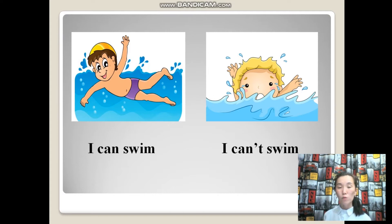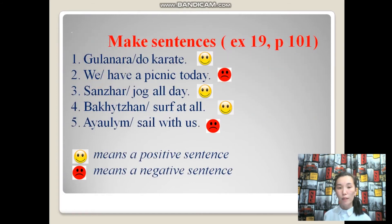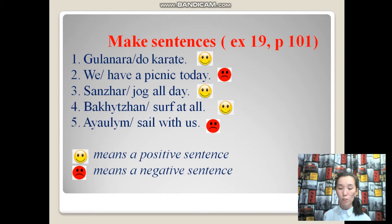Well done. Do you remember the information? Let's check. Let's do exercise 19, page 101. You should make sentences using the modal verb can. Pay attention: a yellow image means a positive sentence, a red image means a negative sentence. Good luck.